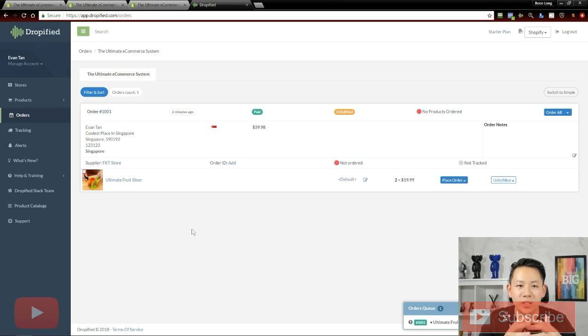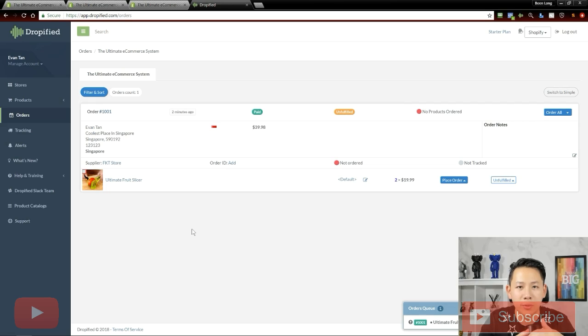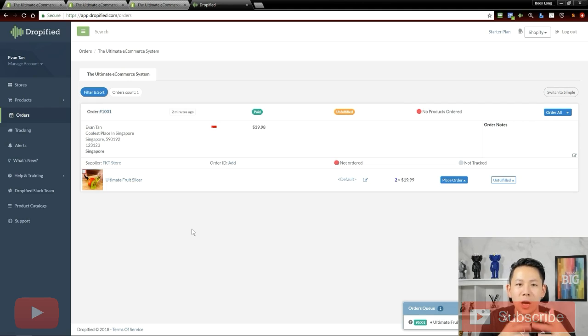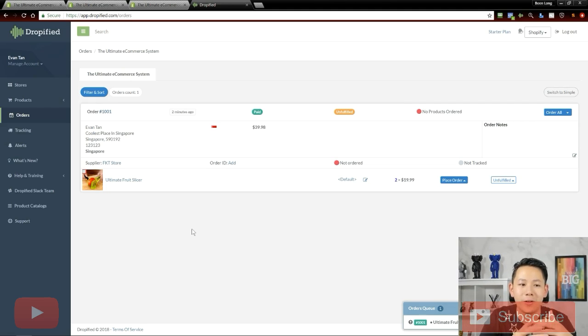This is assuming that you have linked the products from AliExpress using Dropify into your Shopify store. It only works this way. So over here, I've created a mock order for demonstration purposes. Because we use the CSV method in all of our stores, unfortunately we aren't able to demonstrate a live order.